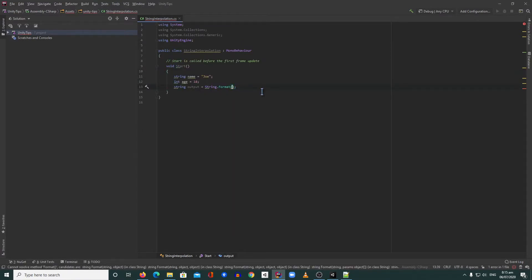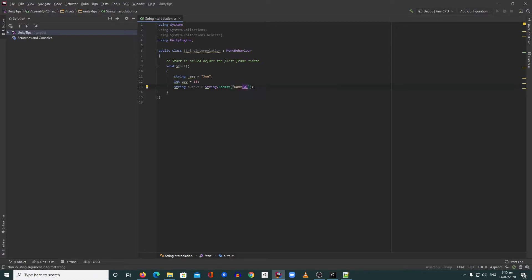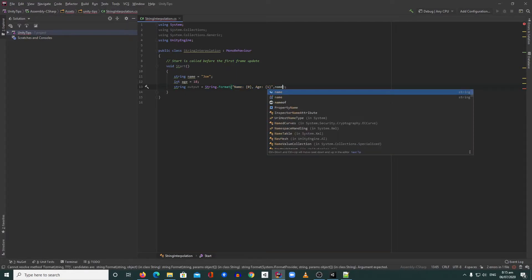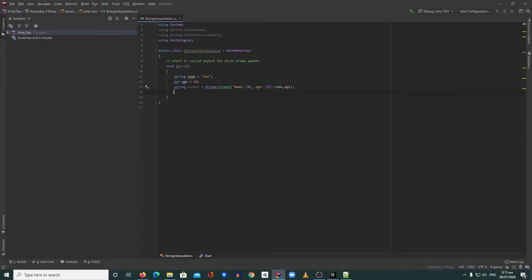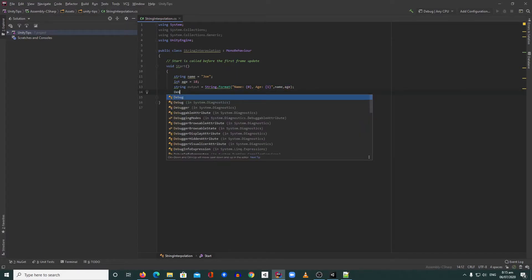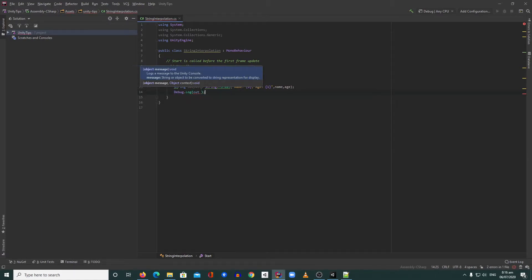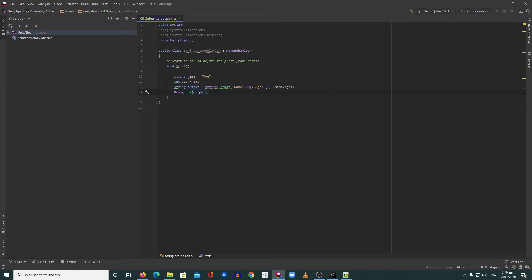Right, and then you will add something like this: zero for the name, and then you will add age, then one for the age, and then name comma age, and then debug log output.